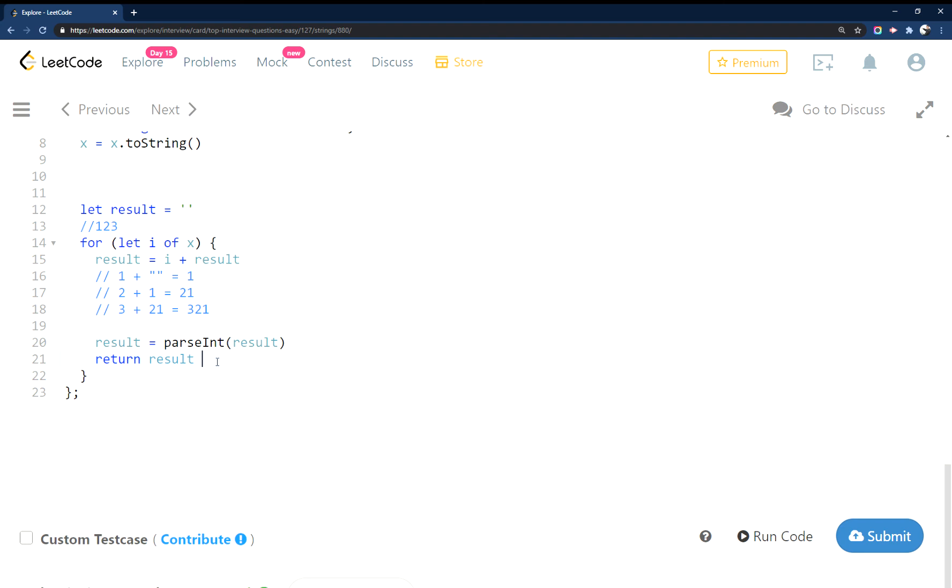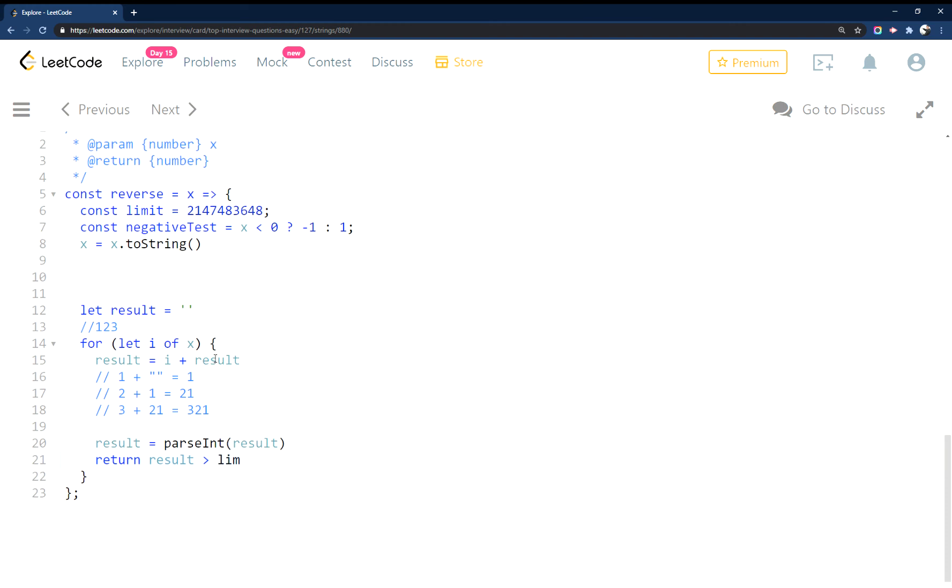But anyways, making sure that if result is greater than limit, then we're just going to return zero.